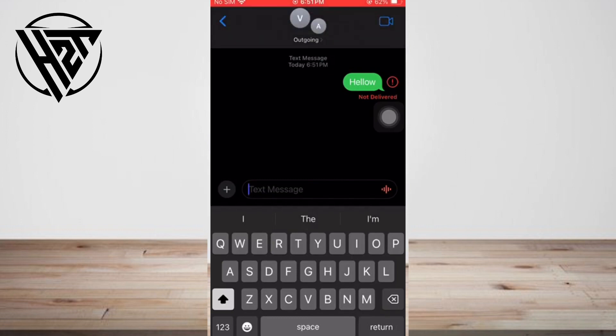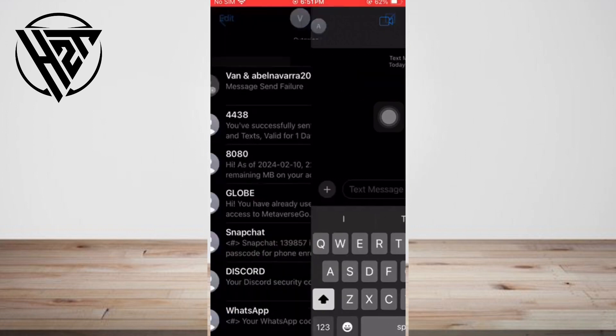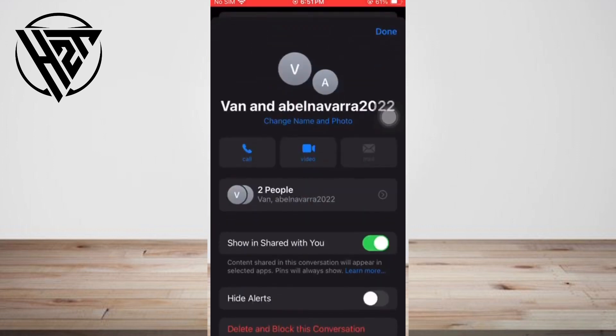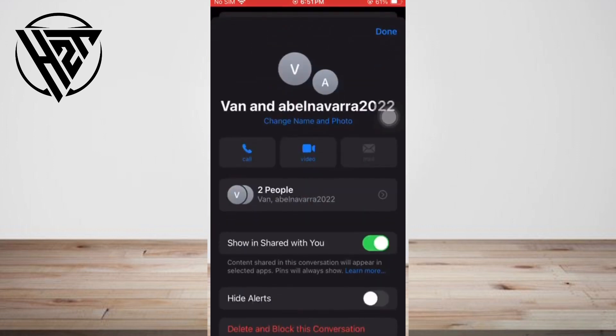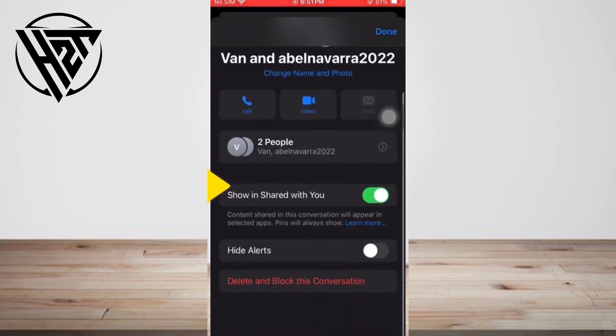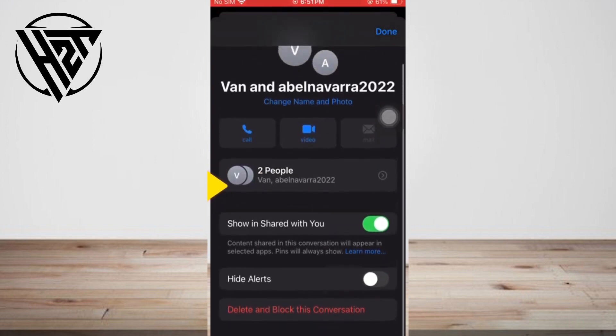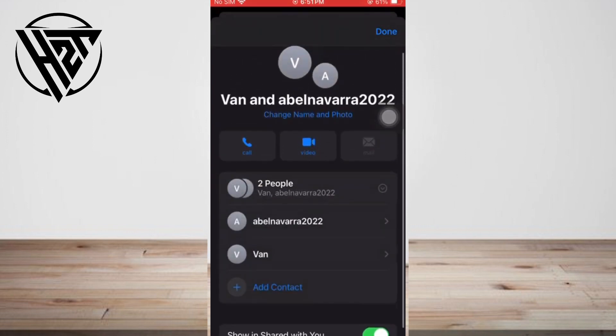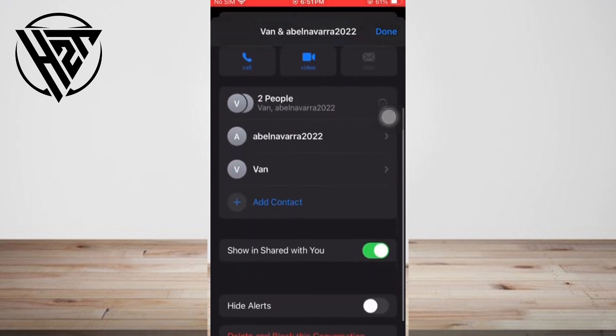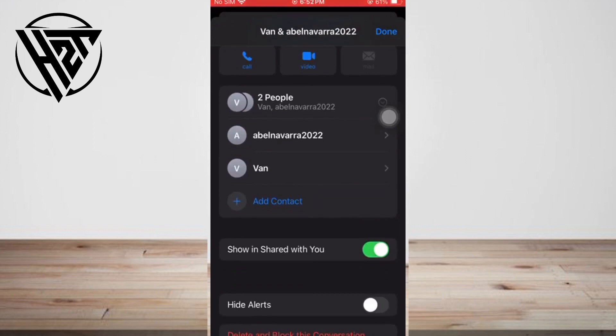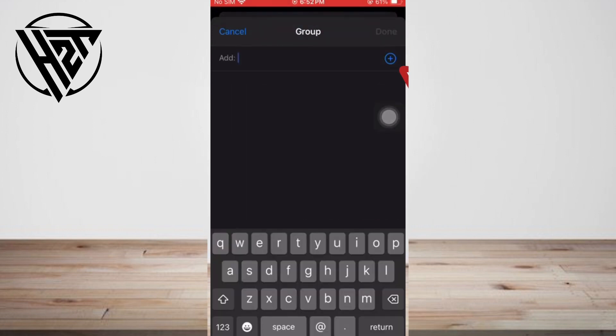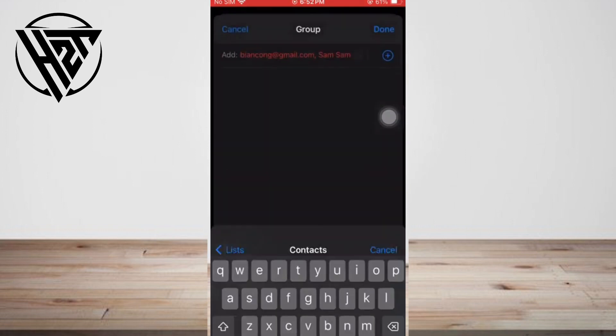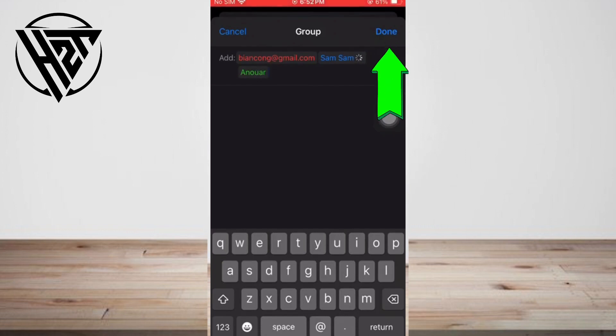Open the group message chat and tap the group info at the top. Tap the number of people to view and add contacts. Select add contact and type the person's name, or tap the plus icon and select from your contacts list, and tap done.